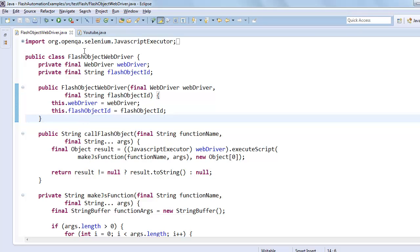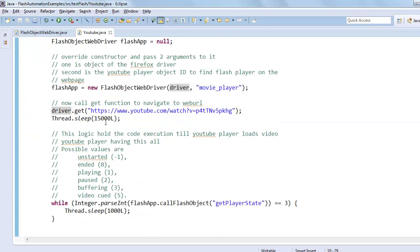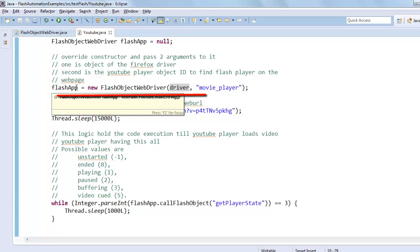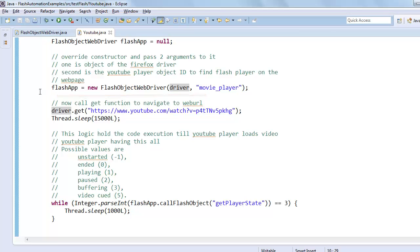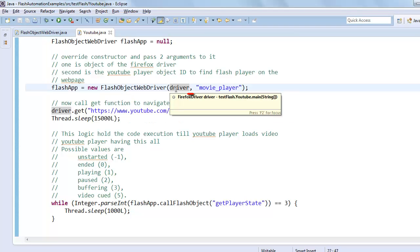So after that we override the constructor and pass two arguments to it. One is the object of Firefox driver, and another one is the YouTube player object ID, which can help to find the YouTube player on the web page. The ID name is movie player.